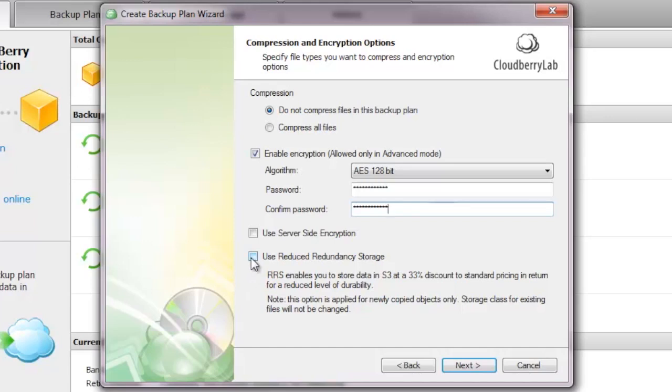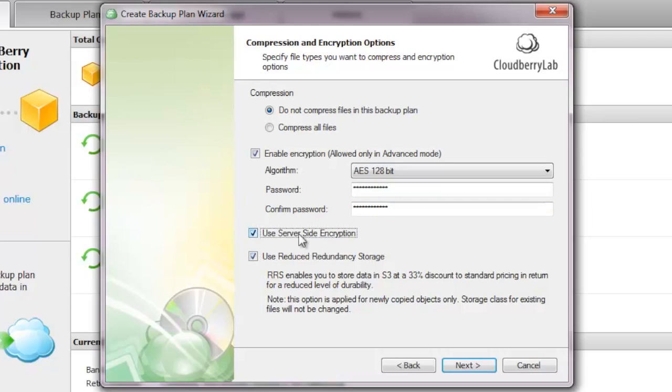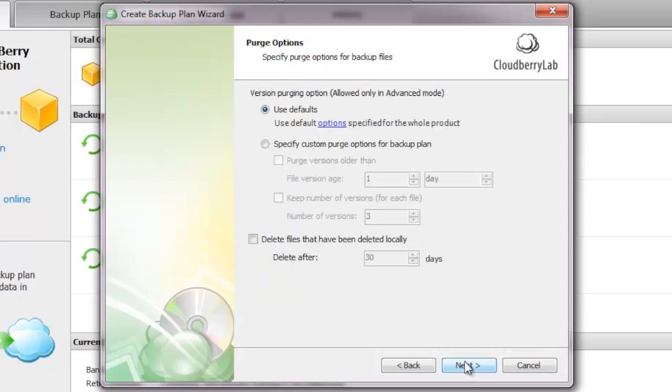You can also opt to use reduced redundancy storage, which will lower the price you pay on a monthly basis because it doesn't create that many redundant copies of your files. I will choose that because I have multiple backups. Just in case the Amazon backup fails, I do have a fallback backup. So I did not choose to activate redundant copies of my files.